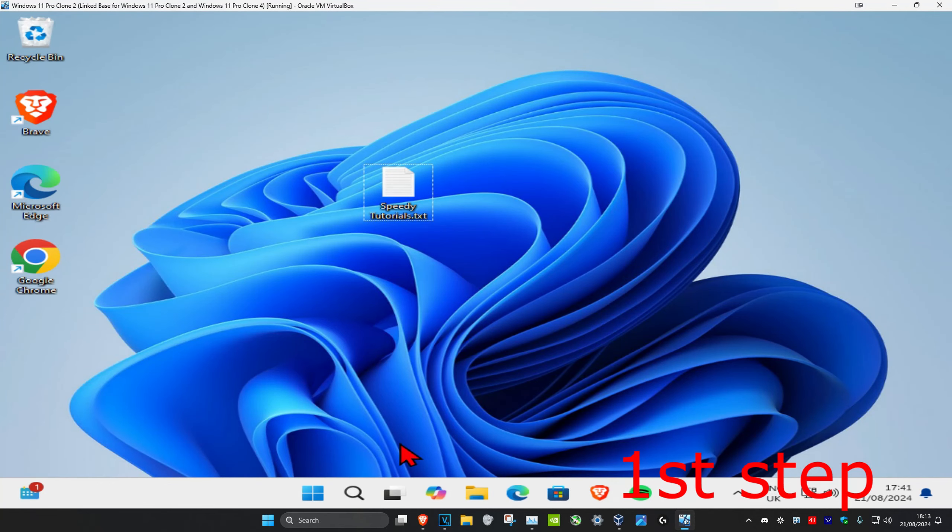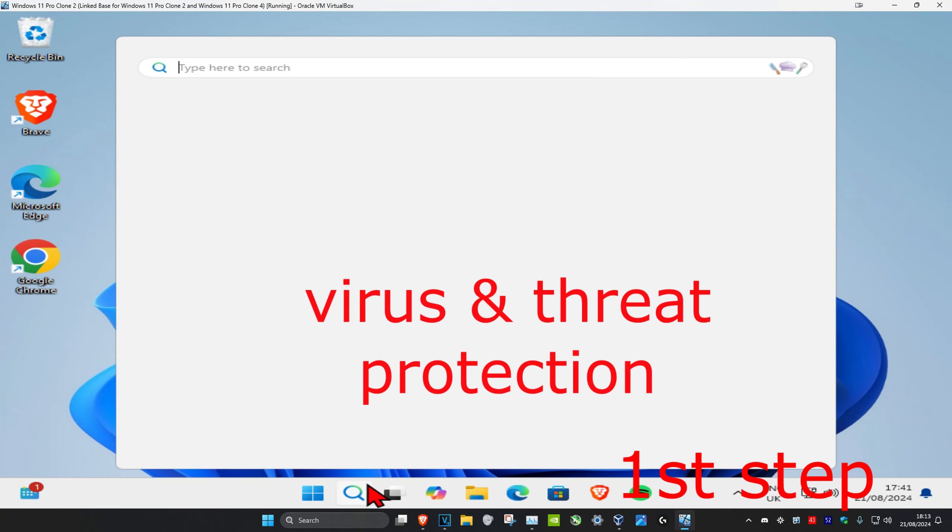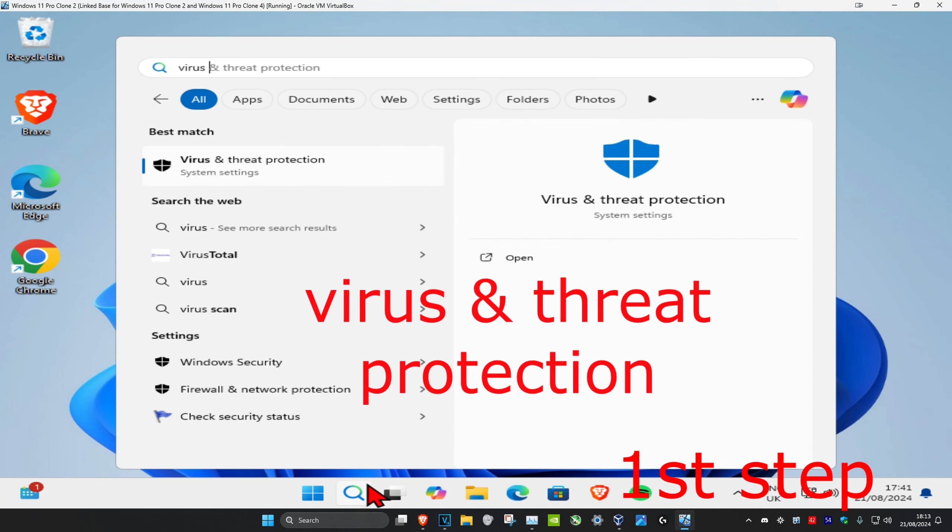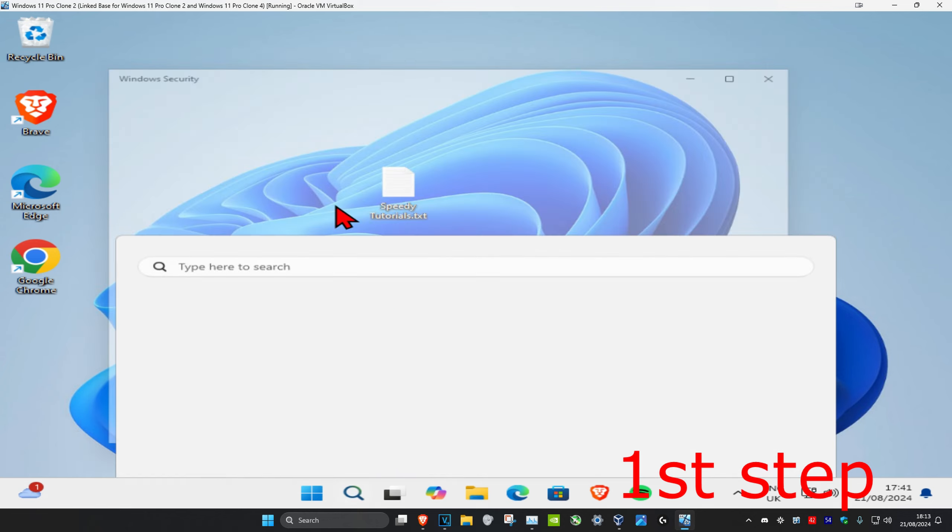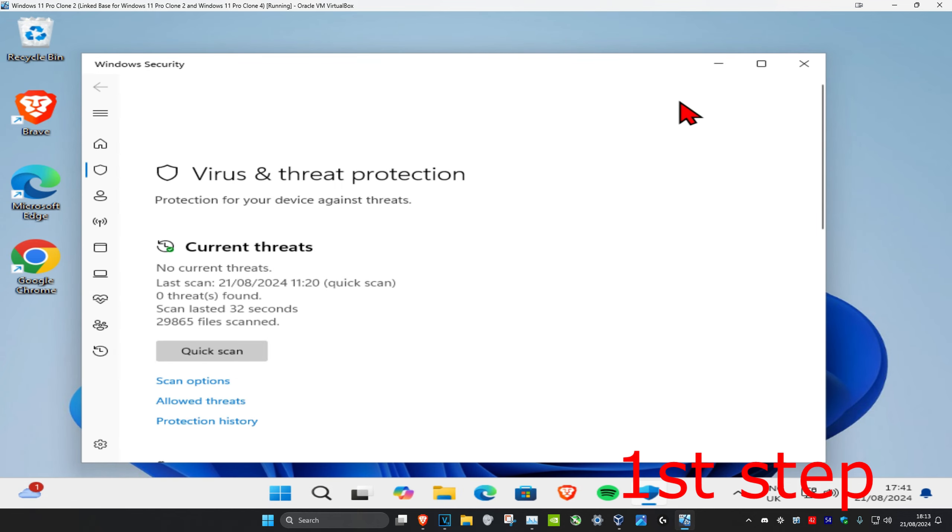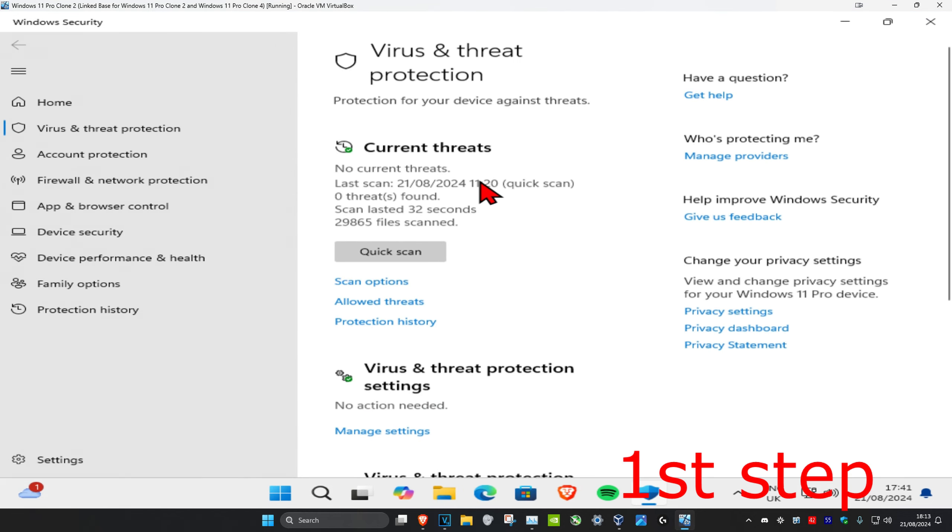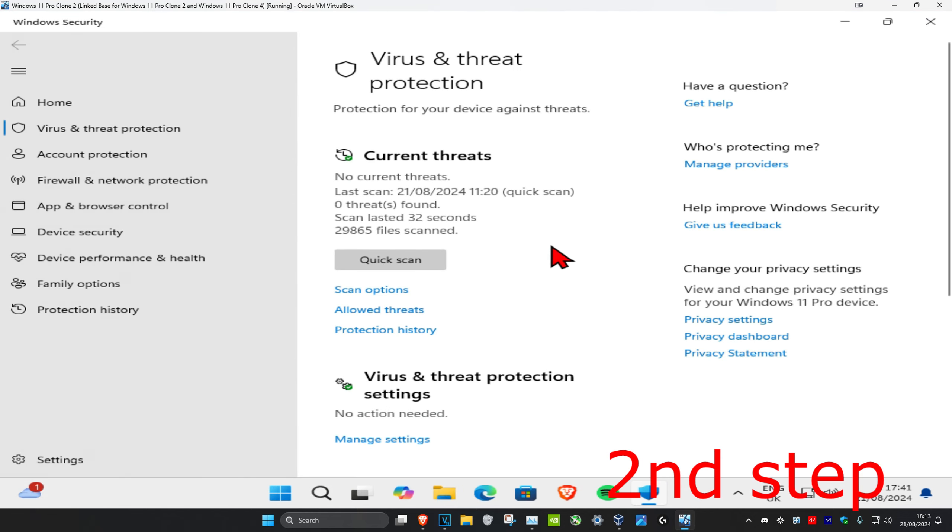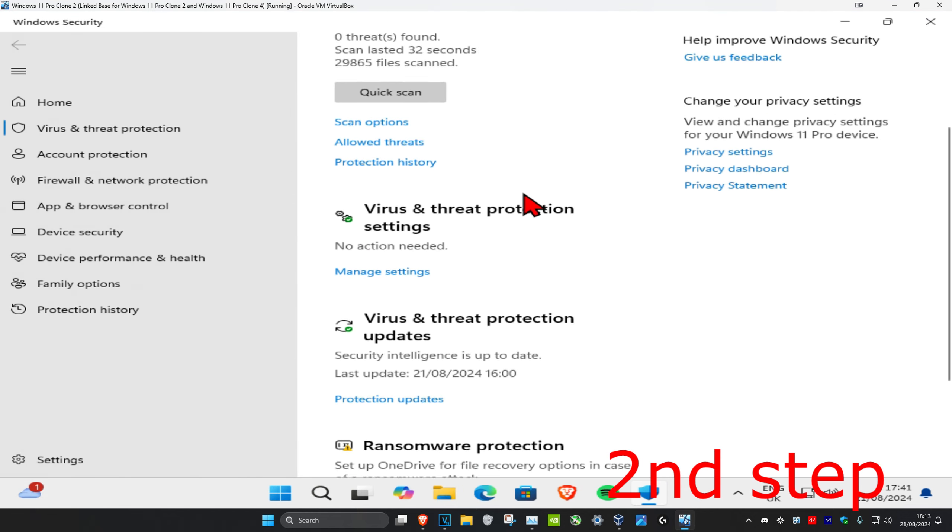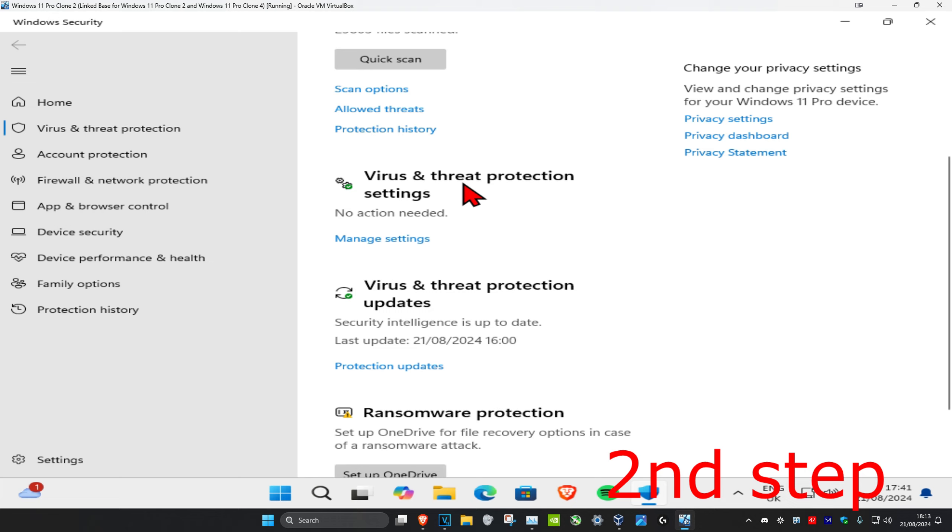For the first step, head over to search and type in virus and threat protection. Click on it, and once you're on this page, scroll down to virus protection settings.